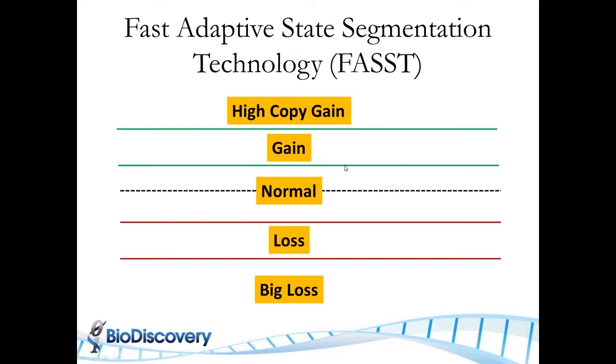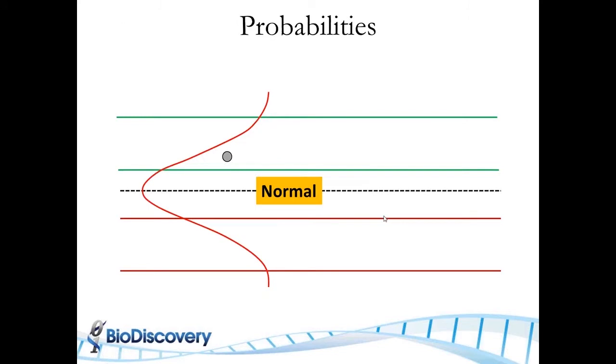And then you also define where the gain state would be, where the loss state would be between these two red lines, where the homozygous states are, and the amplification. So that's where the term adaptive comes from. The states are adaptive. I'll show you that in the live presentation soon.